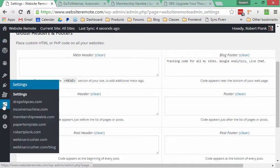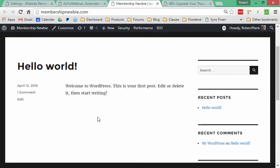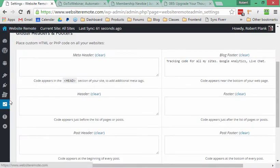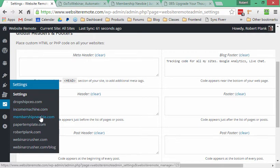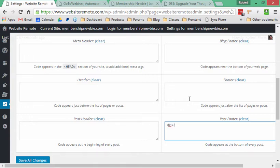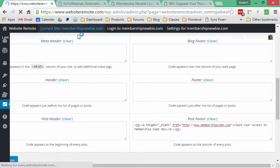We can even drill down and set site-specific footers. For example, for the Membership Newbie site, I want to add a custom signature — maybe I have a blog where I want to promote a membership course. I'll edit the settings for Membership Newbie, put a post footer, and add a link: 'Claim your access to Membership Cube now.' I'll save the changes there, and that will be specific to Membership Newbie.